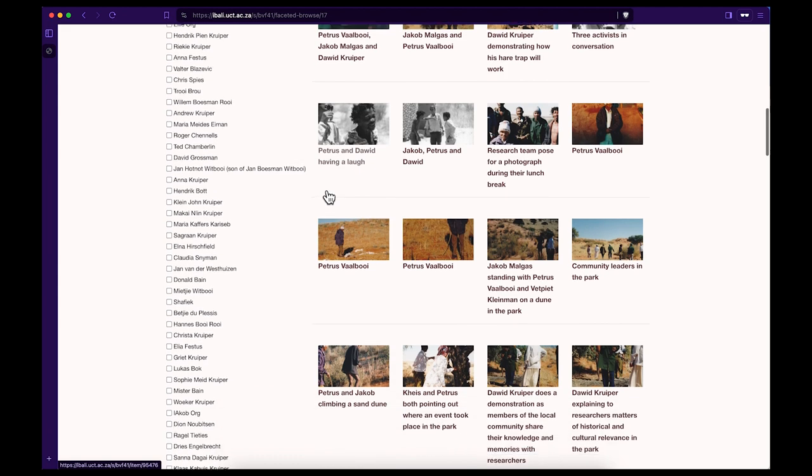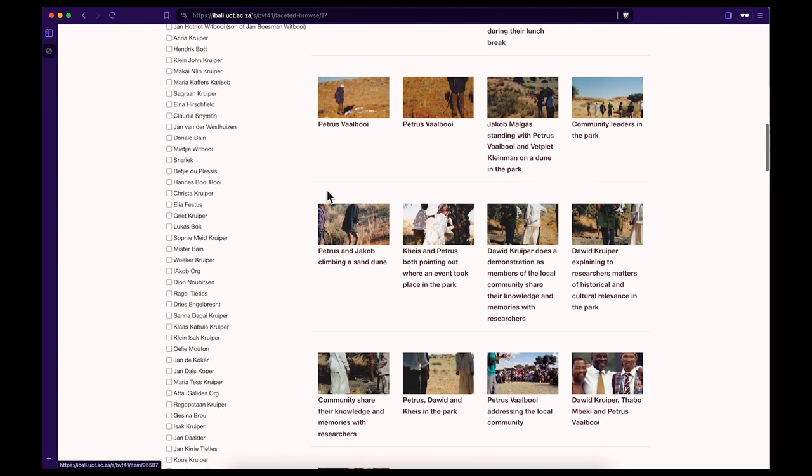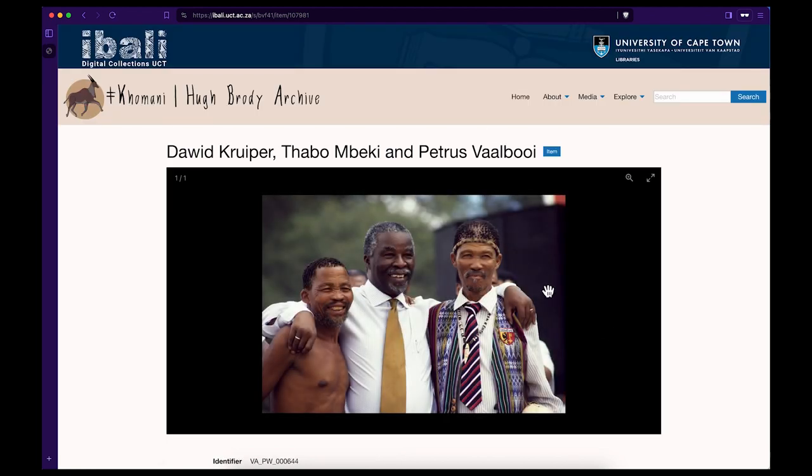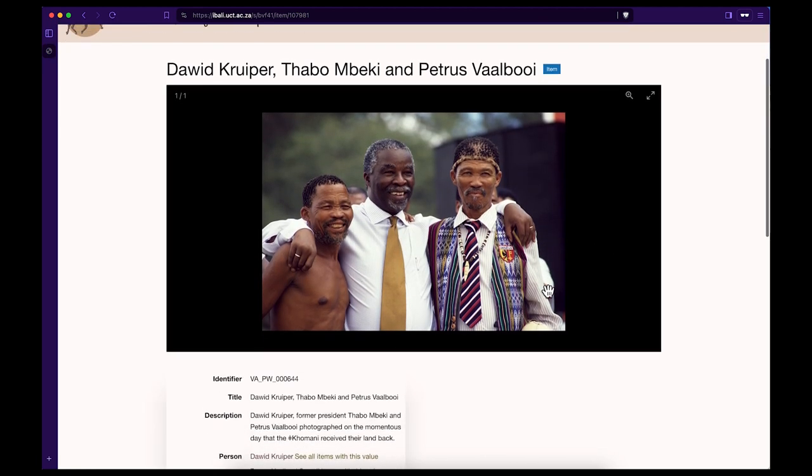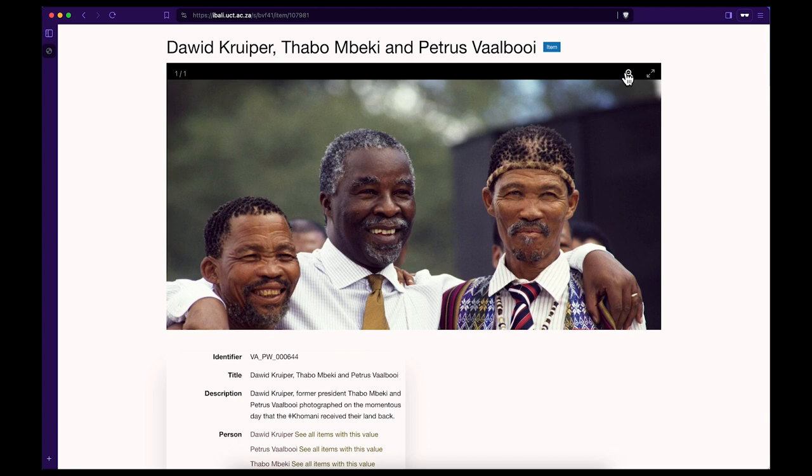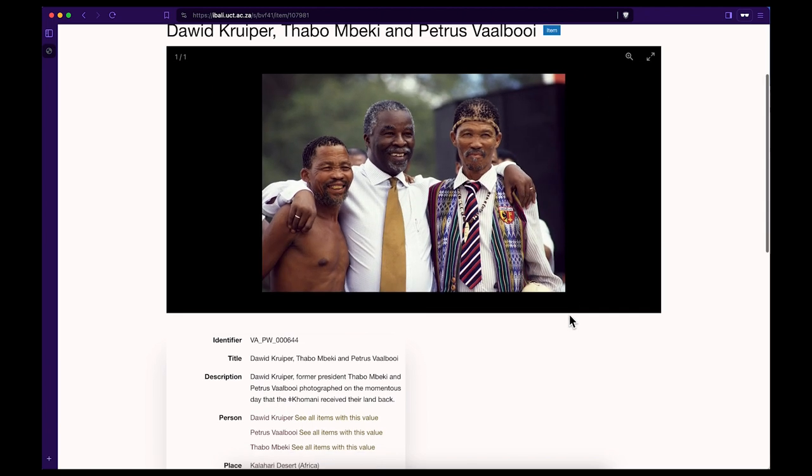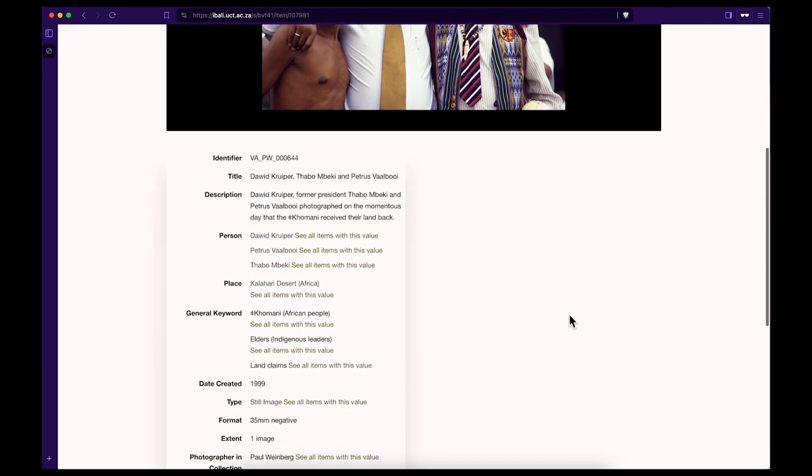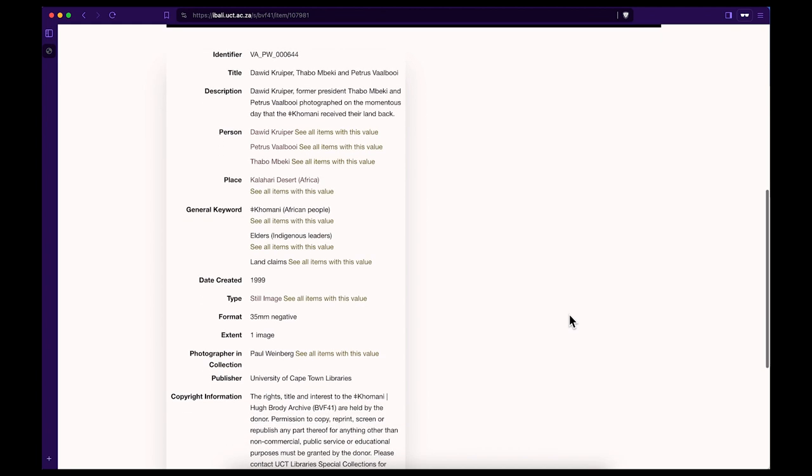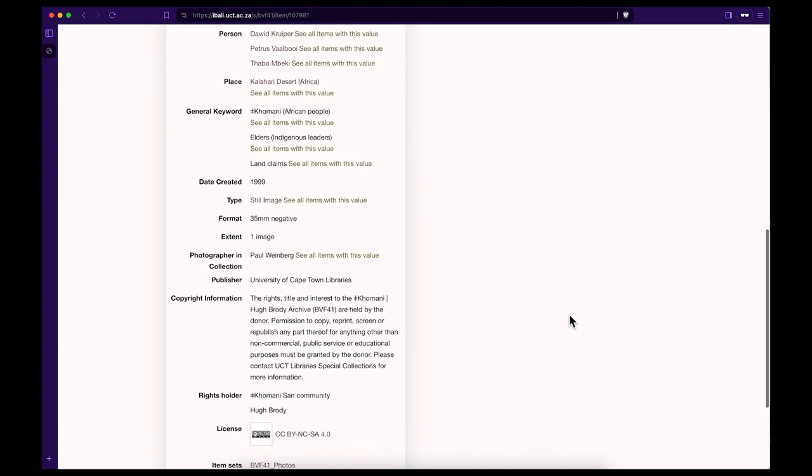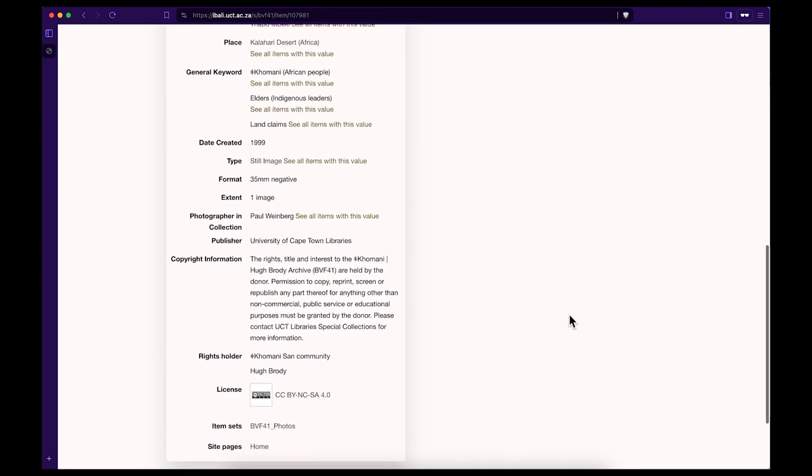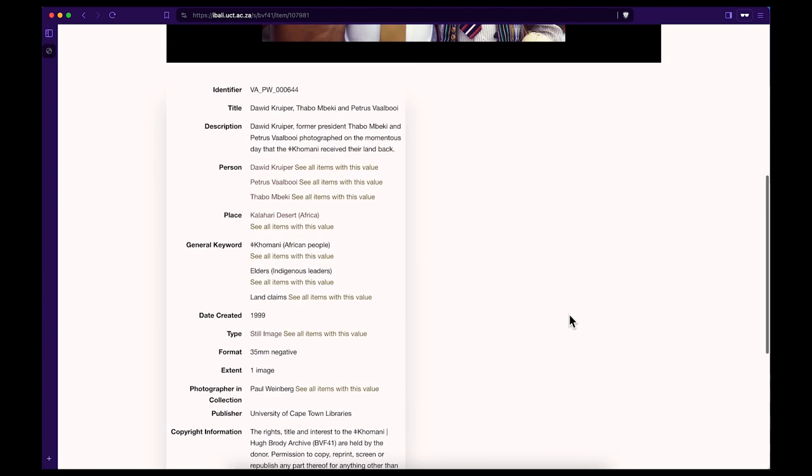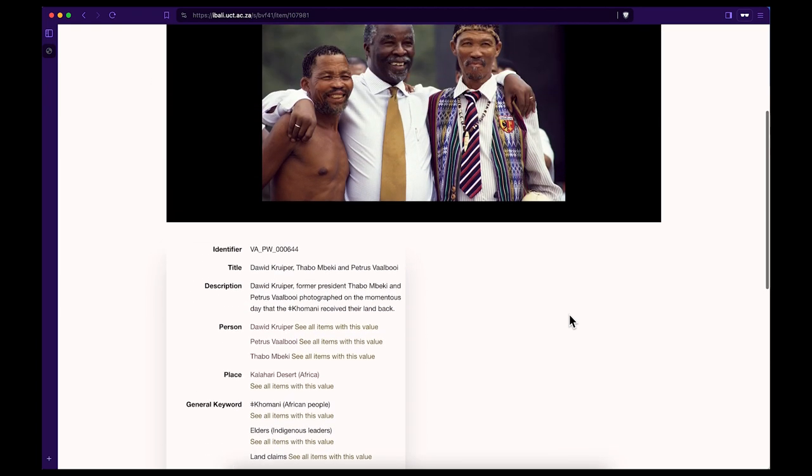Let's take a look at a photograph of David Craper, Thabo Mbeki, and Pietras Fallboy. You can now make this selected image larger and access detailed information about your selected image. Please note that all images in this archive are protected under the Creative Commons non-commercial license and the copyright information is also explicitly provided with each image.